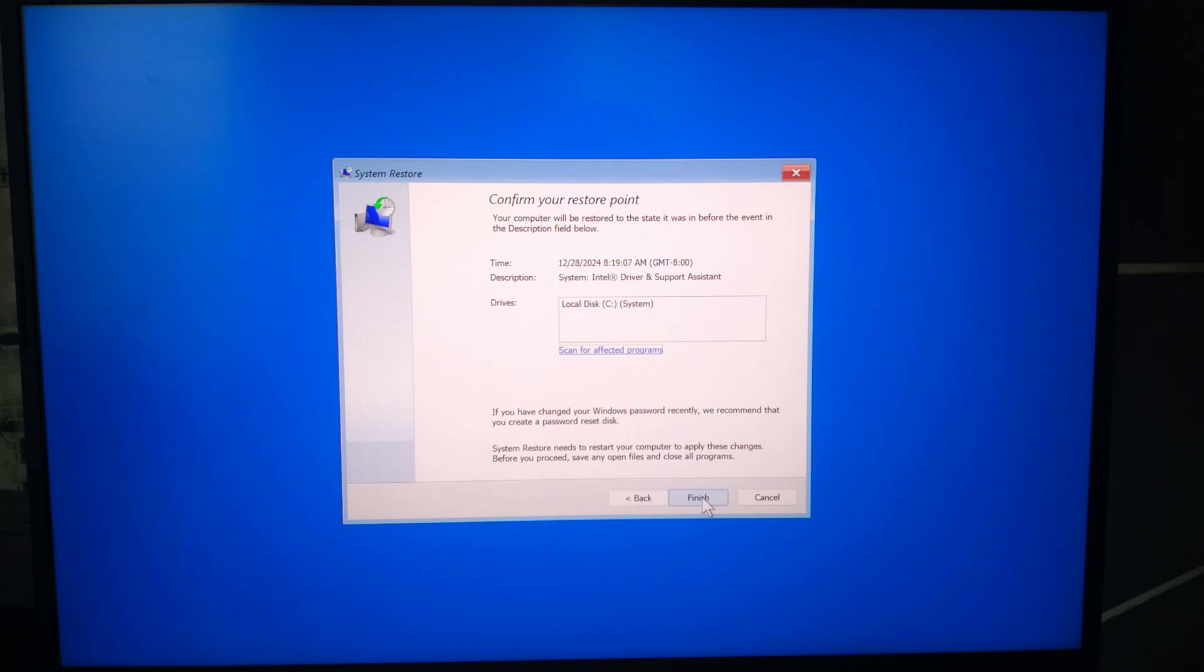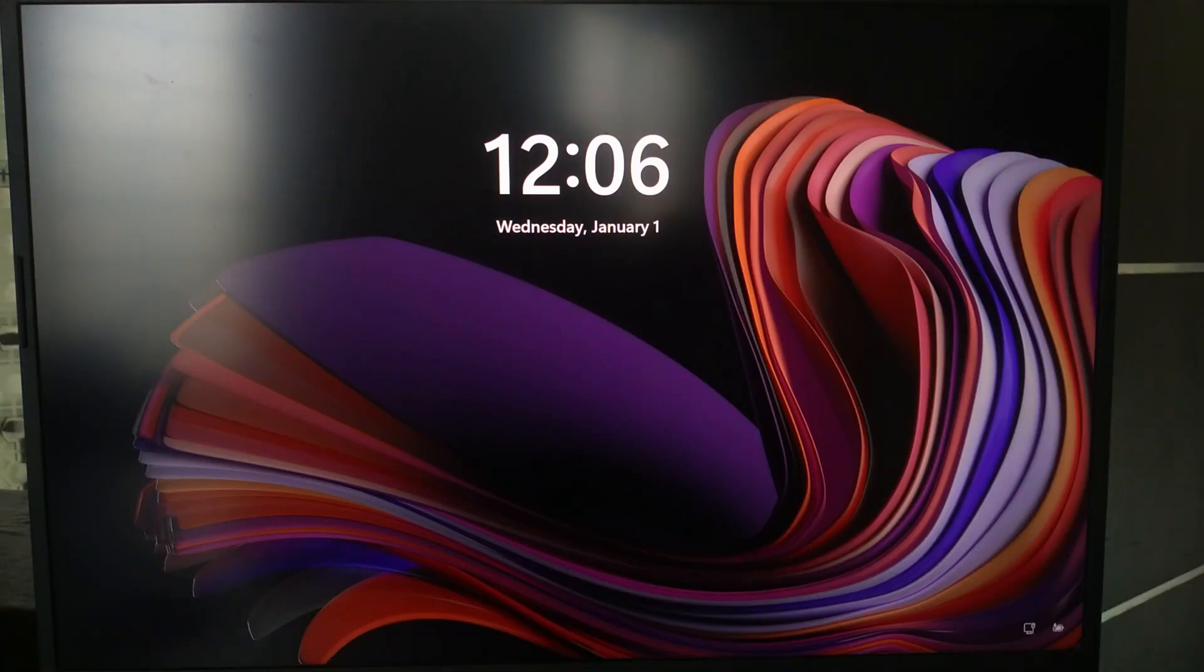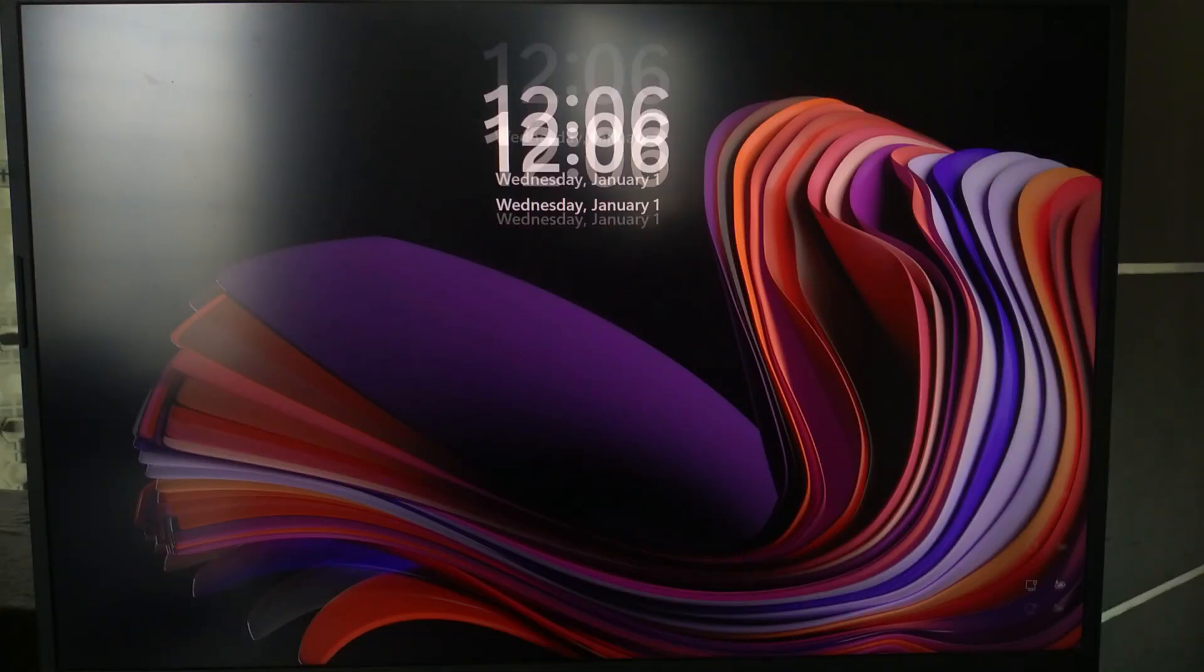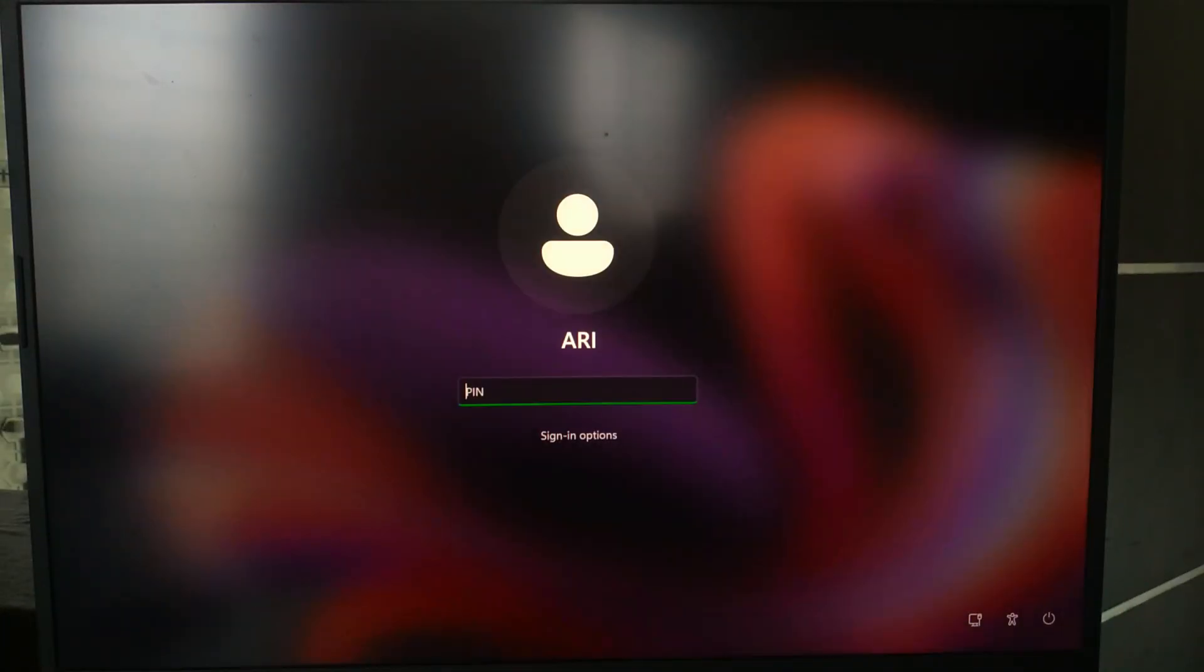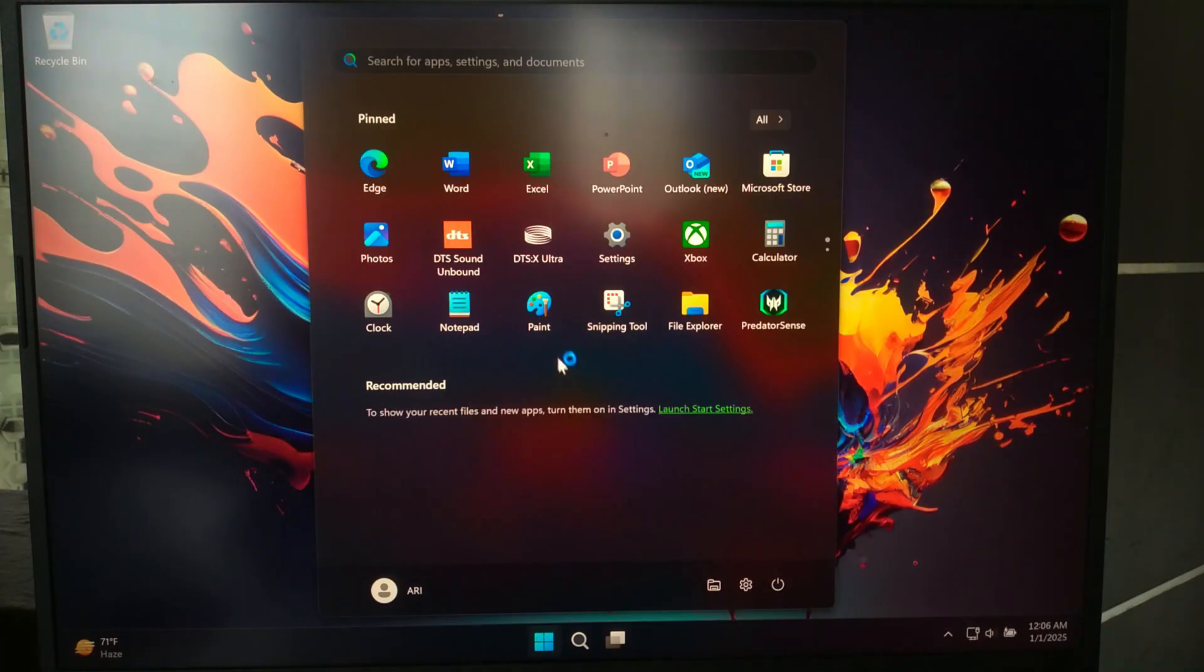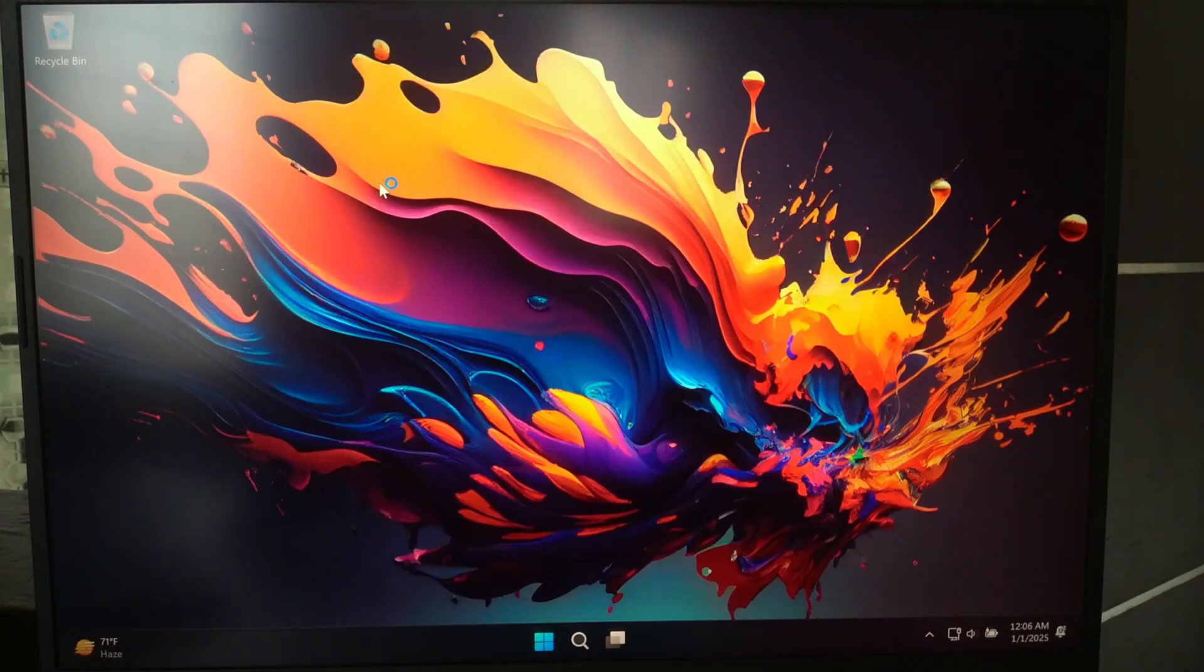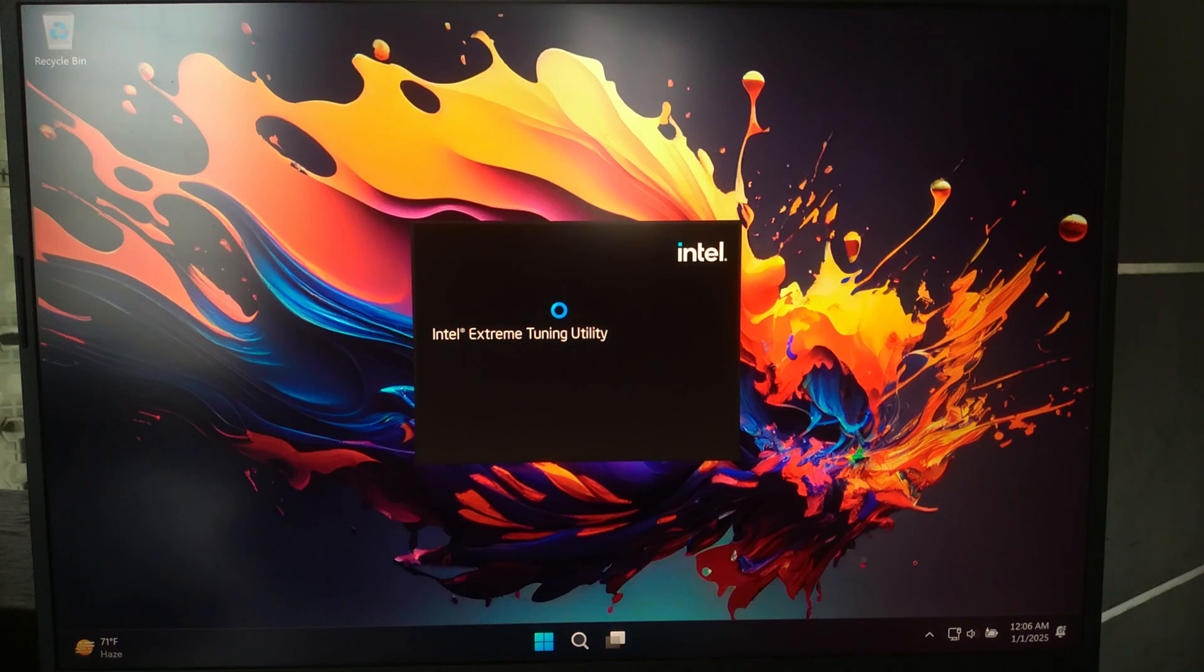The process will begin and your computer may restart several times. The restoration process can take several minutes to an hour depending on the size of the system changes. Once complete, Windows will notify you if the restore was successful. After the system boots up, check if the video scheduler internal error has been resolved. Now you can test your system by opening applications or running the process that previously caused the error.